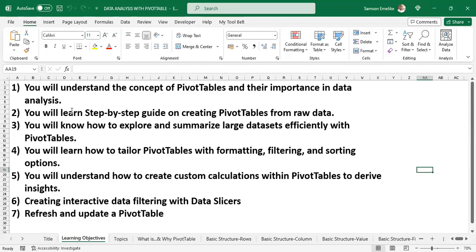You will learn a step-by-step guide on how to create pivot tables right from raw data. You will know how to explore and summarize large datasets efficiently. You will learn how to tailor pivot tables with formatting, filtering, and sorting options, understand how to create custom calculations to derive insights and trends, and how to create interactive data filtering with data slicers. Finally, we will look at how to refresh a pivot table and get updated data from the source.